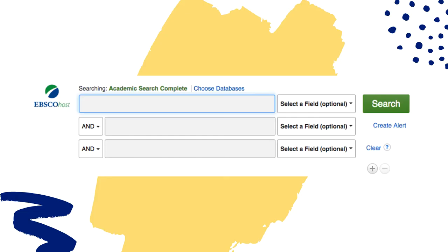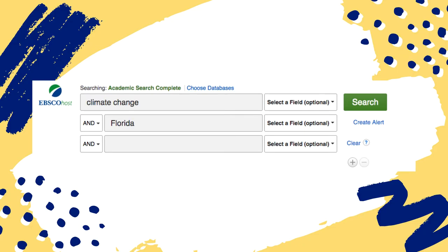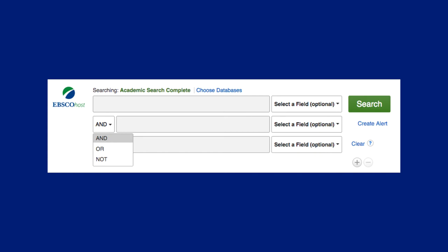Let's start with the search fields. Choosing concise and descriptive keywords that get right to the point is the right way to use keyword searching in Academic Search Complete. If I am interested in articles about the future impact of climate change on the state of Florida, I can type "climate change" into the first search field and "Florida" into the second search field. You can see the default is to combine the keywords with the Boolean operator AND.